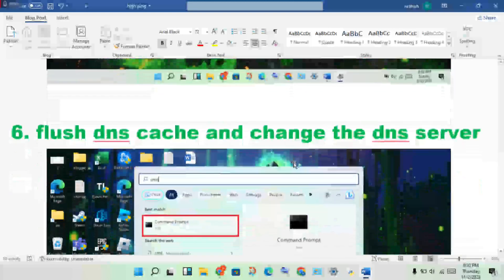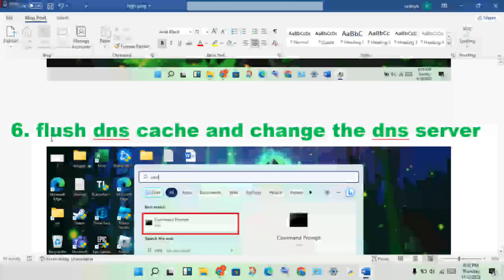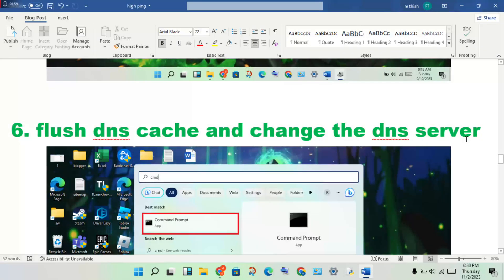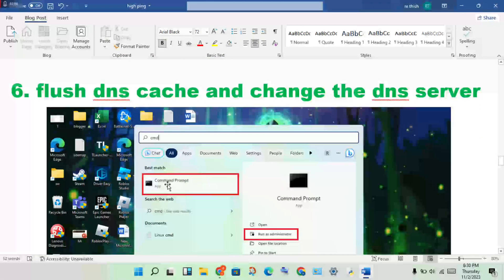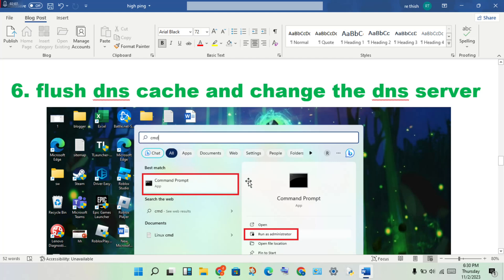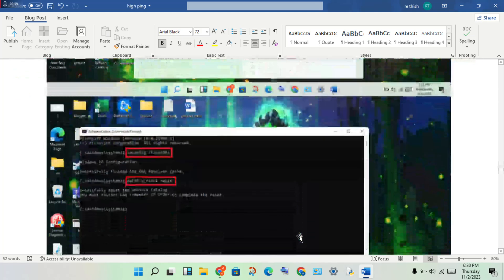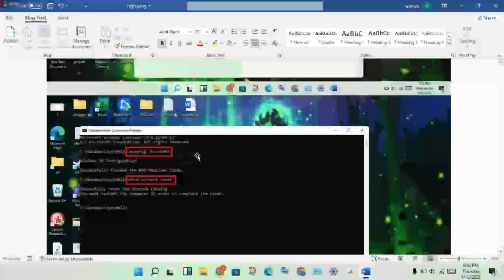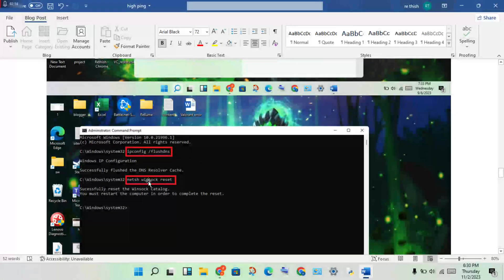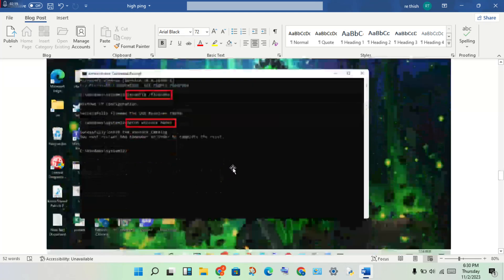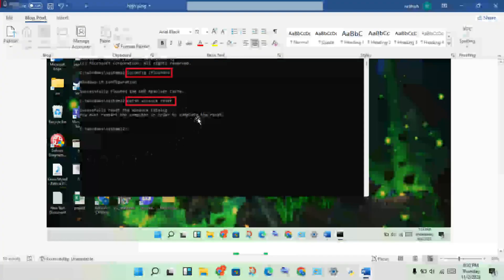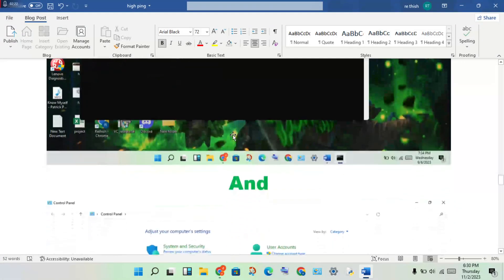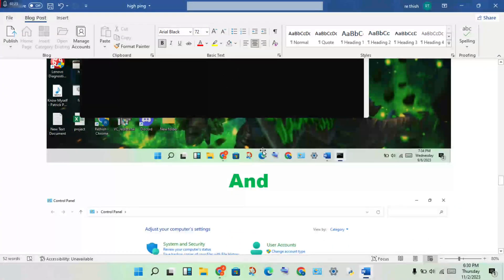Next: flush DNS cache and renew the DNS server. Open the search bar, search for CMD, right click and run as administrator. Type ipconfig /flushdns and press enter. Then type ipconfig /renew and press enter. Finally, close the window.